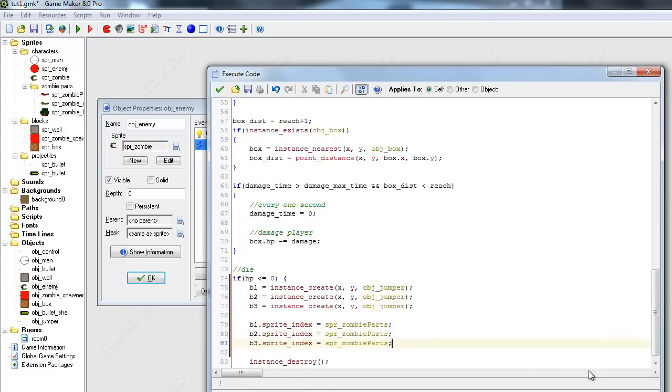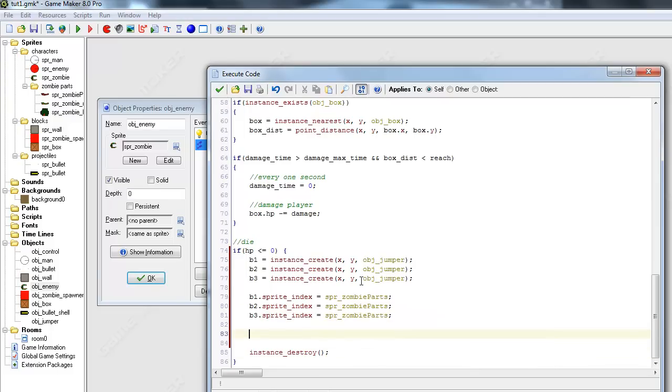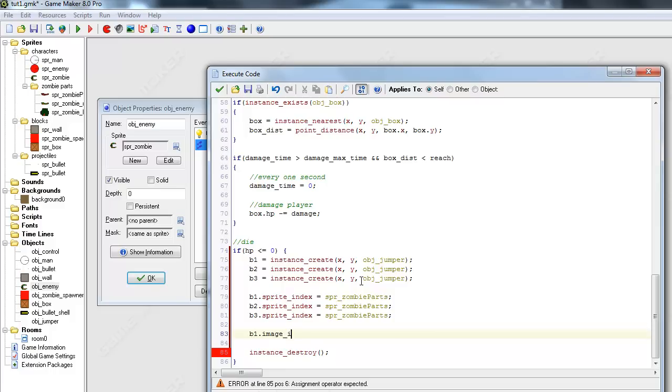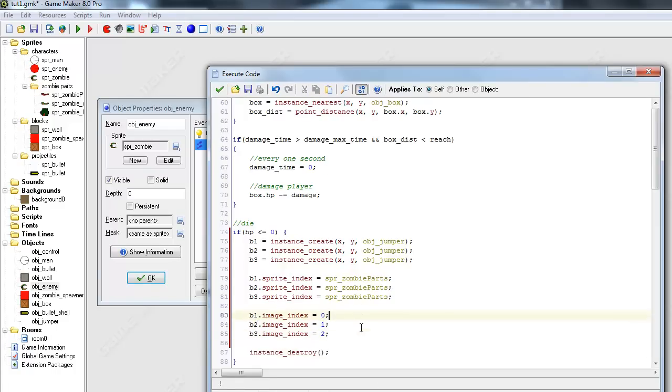And b2 will equal the same thing as well as b3. So they're going to all equal sprite_zombie_parts. The only difference is we're going to set the image_index differently. So image_index for b1 equals 0. And for b2 it's 1, and for b3 it's 2. We should be set right there.